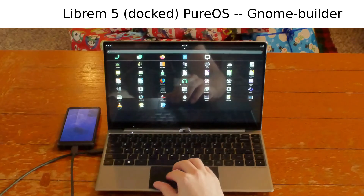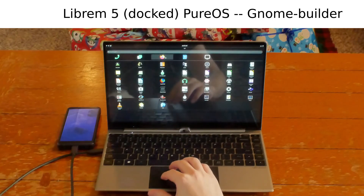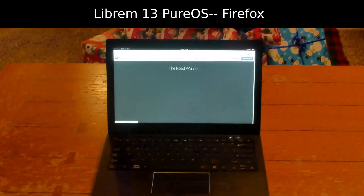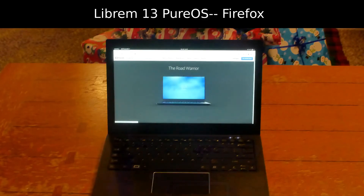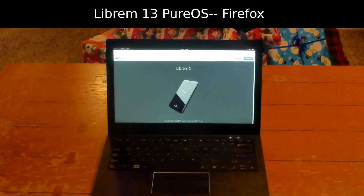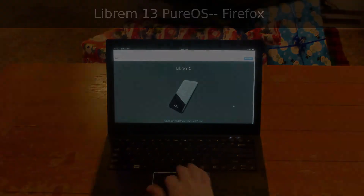Different screen sizes, but the same development tools running the same developer-friendly PureOS. Write apps once and run them on a laptop, desktop, server, or phone. Order your Librem device at puri.sm.